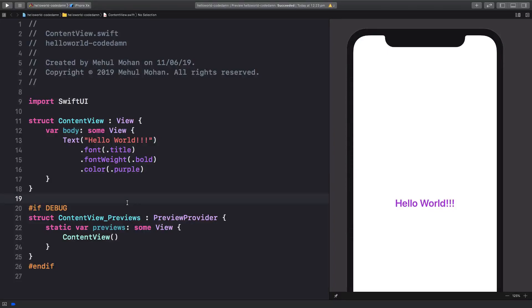What is going on YouTube, my name is Mehul and welcome back to another SwiftUI tutorial in which we're going to see the workings of Hello World in SwiftUI. This basic code which SwiftUI gives us automatically is the Hello World one.